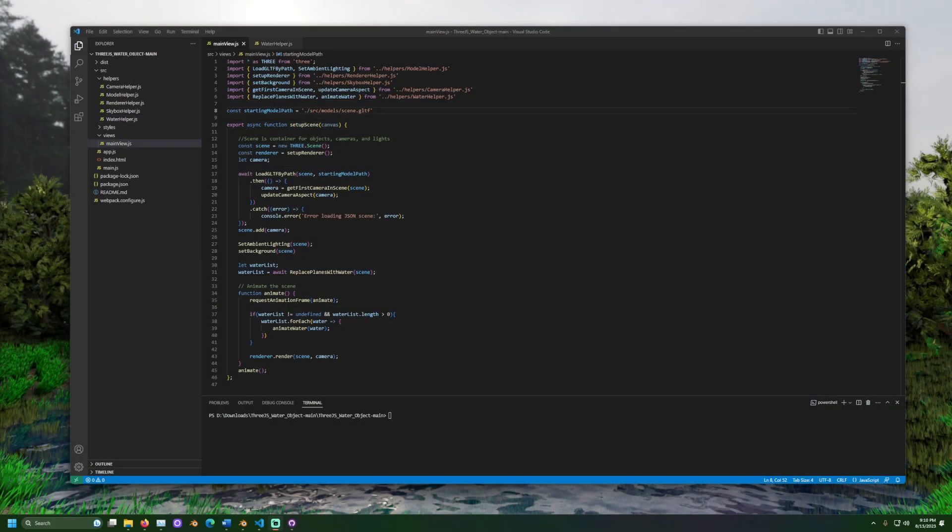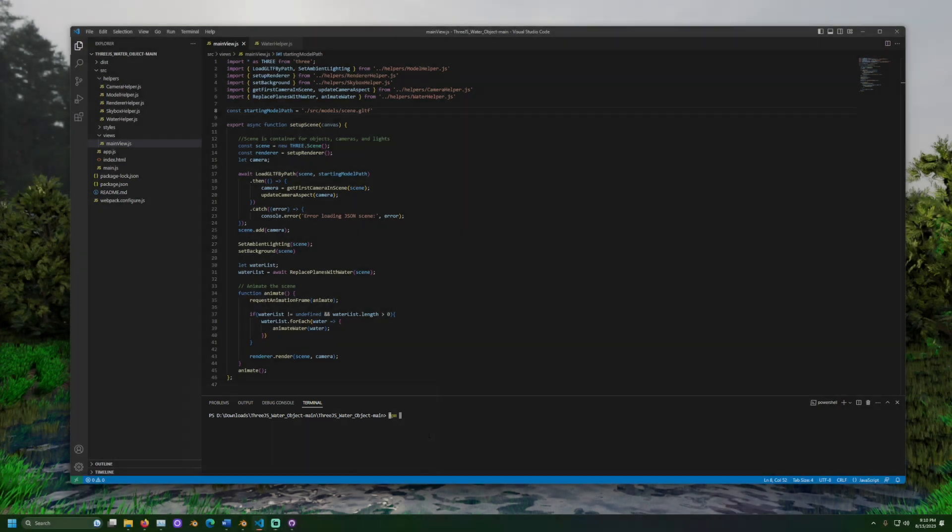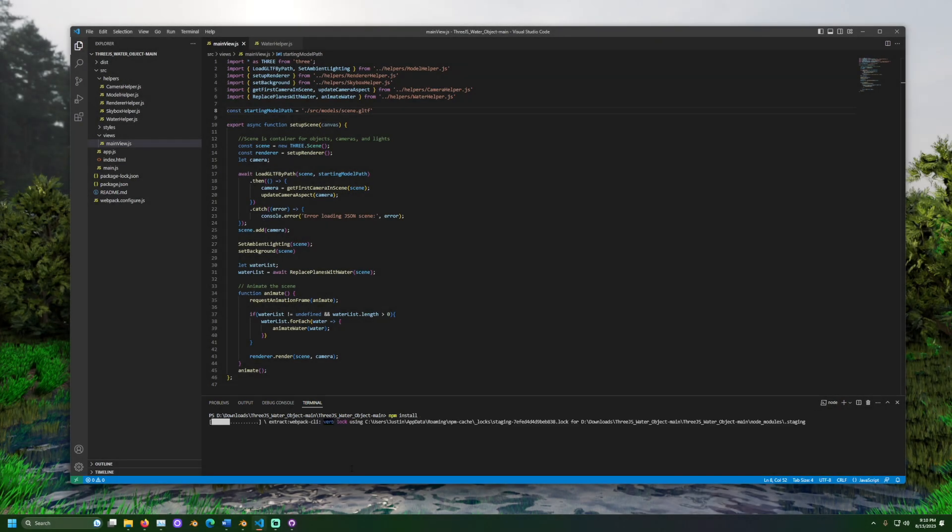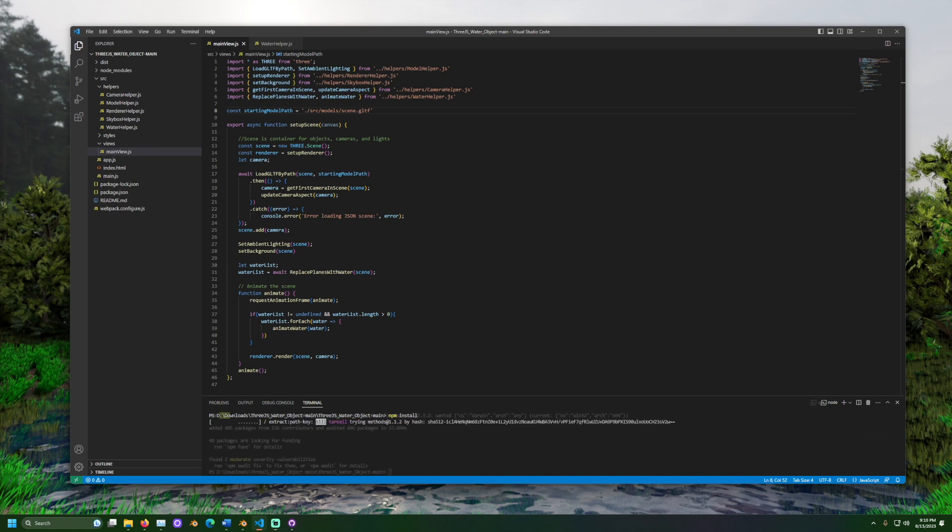Once checked, open a terminal window and navigate to the folder that includes the file package.json. Then run a command to install the dependencies. With node package manager, this would be npm install.